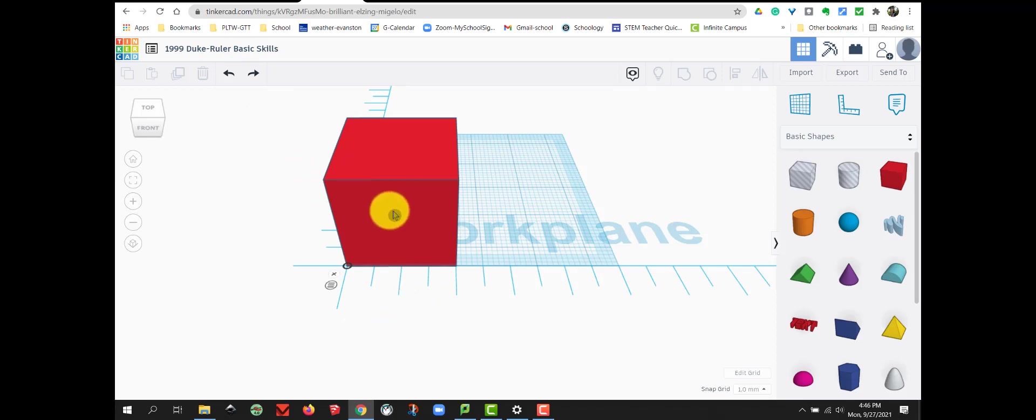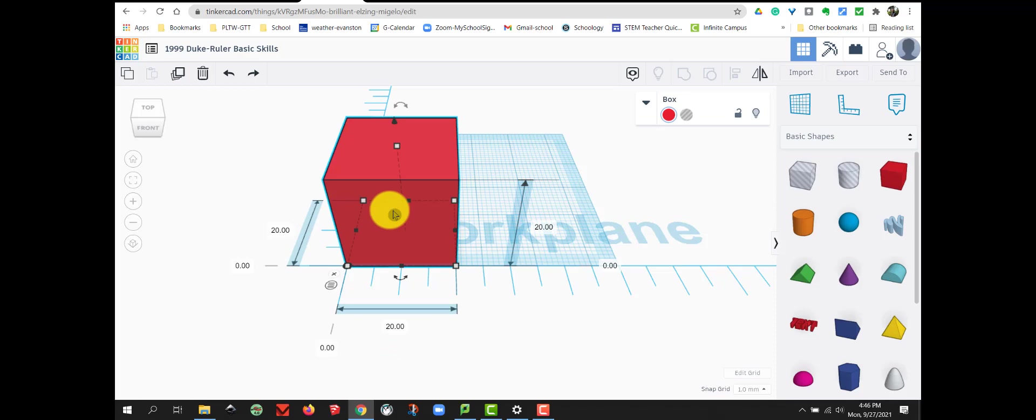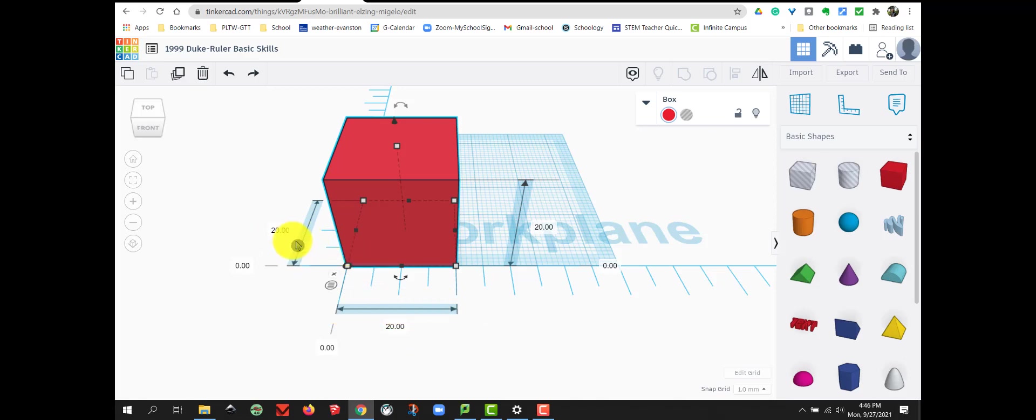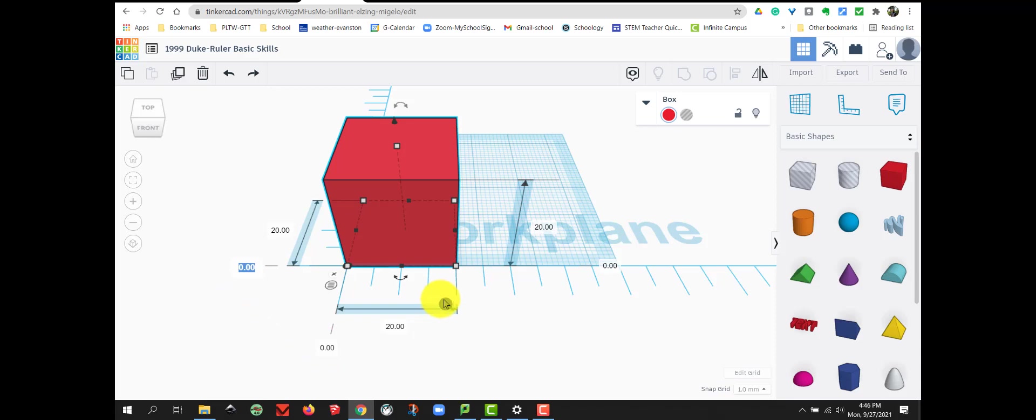Now, when I click on my box, I see the measurements are 20 mm by 20 mm with my arrows for my width and my depth as well as my height. As well as these zeros tell me it's located at the corner of my ruler.